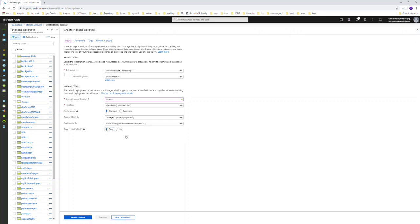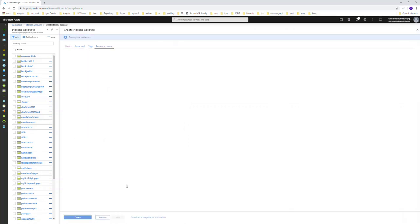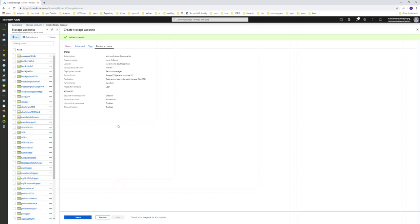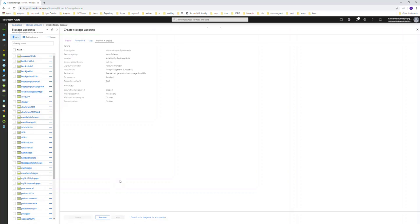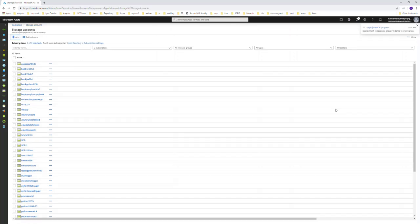I don't want those advanced configurations. If you want that, you can go for the hot access tier. I will click on review plus create. The validation is passed, so let's create this one.